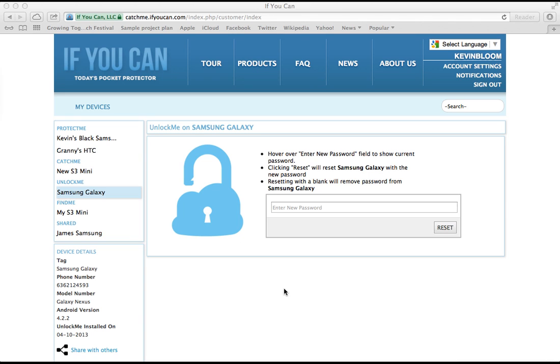Okay, this is the simplest video yet from Catch Me If You Can. In this video, we're going to cover Unlock Me.